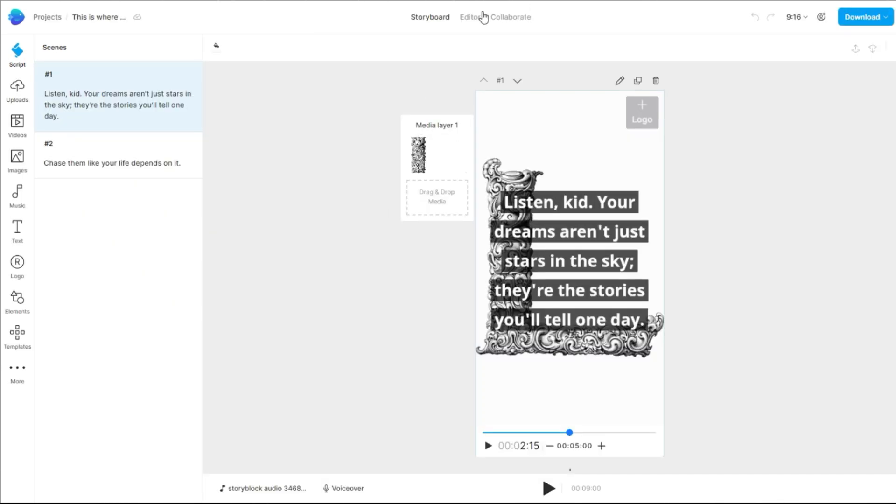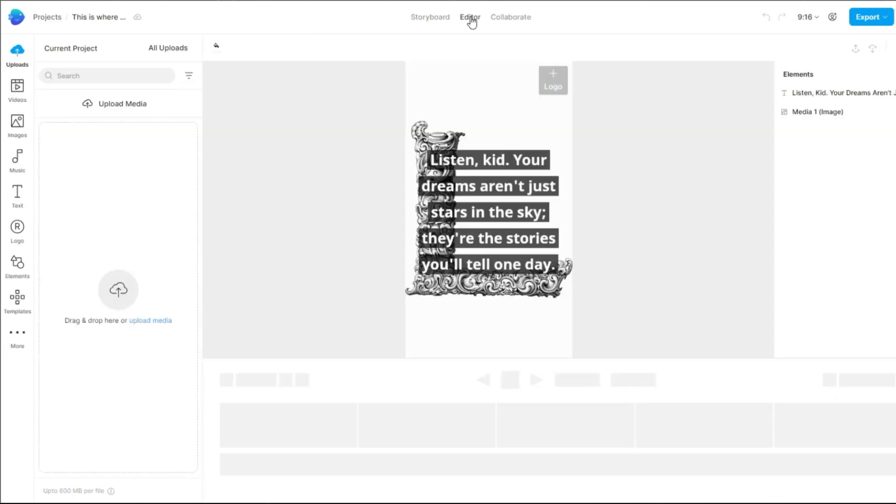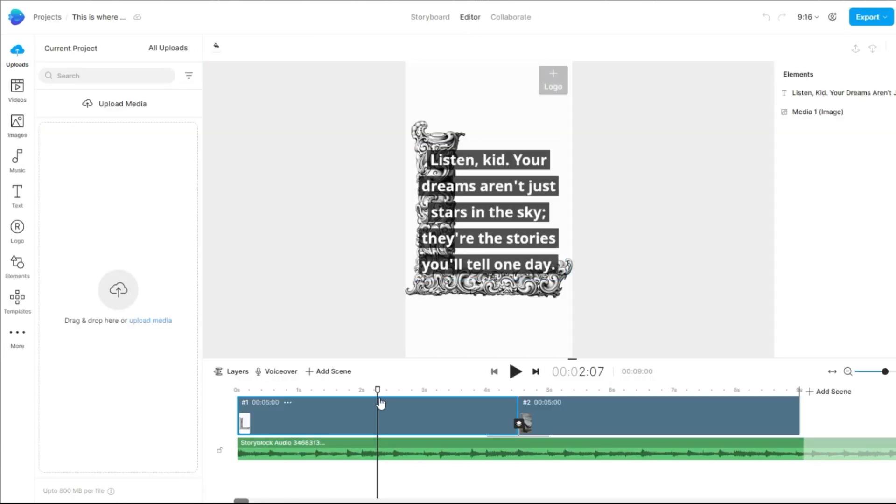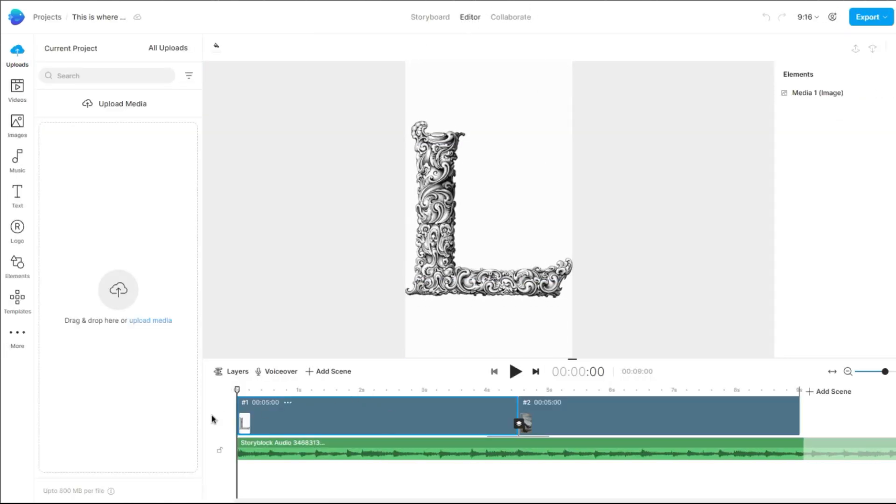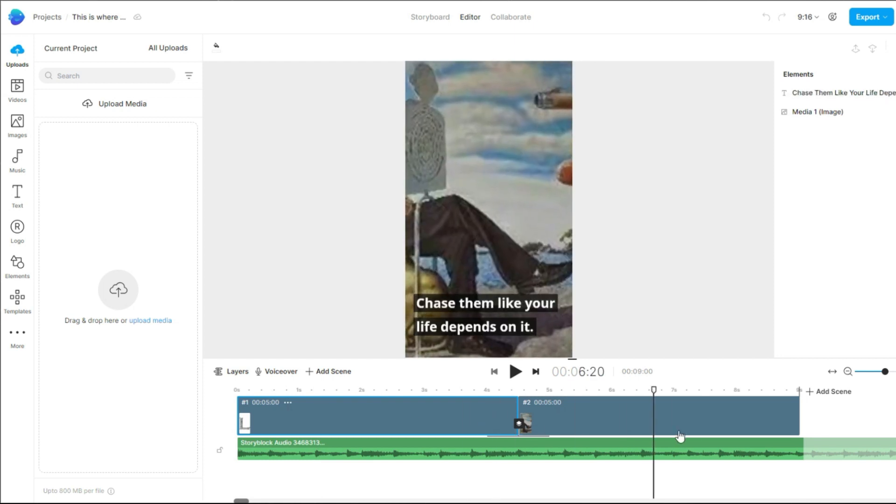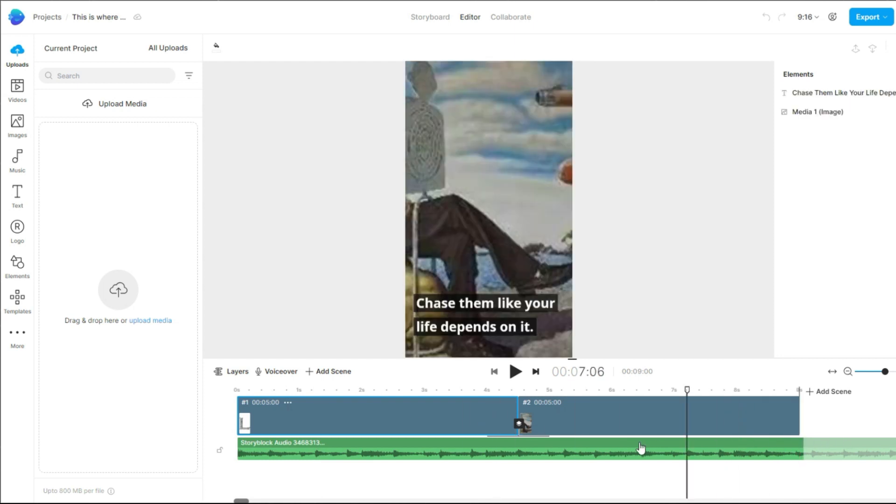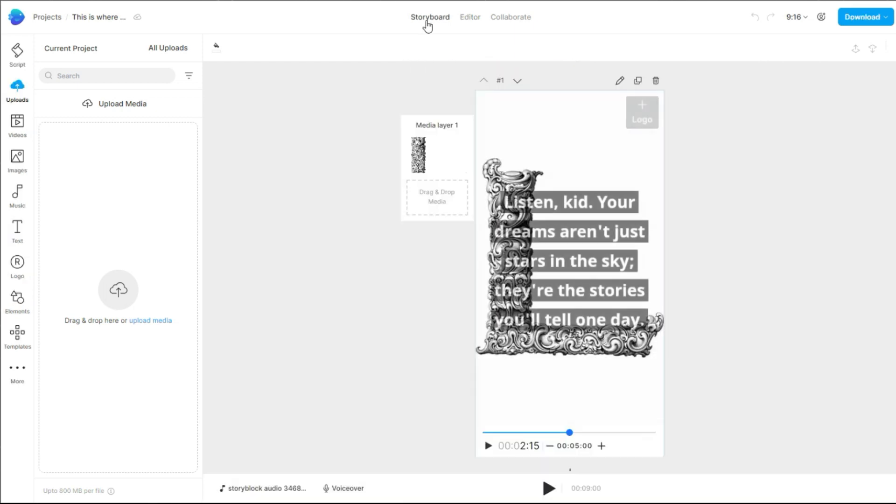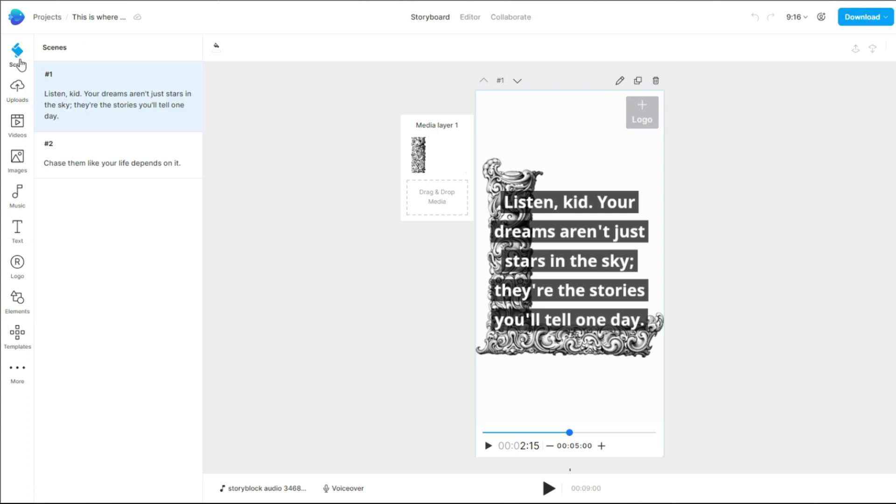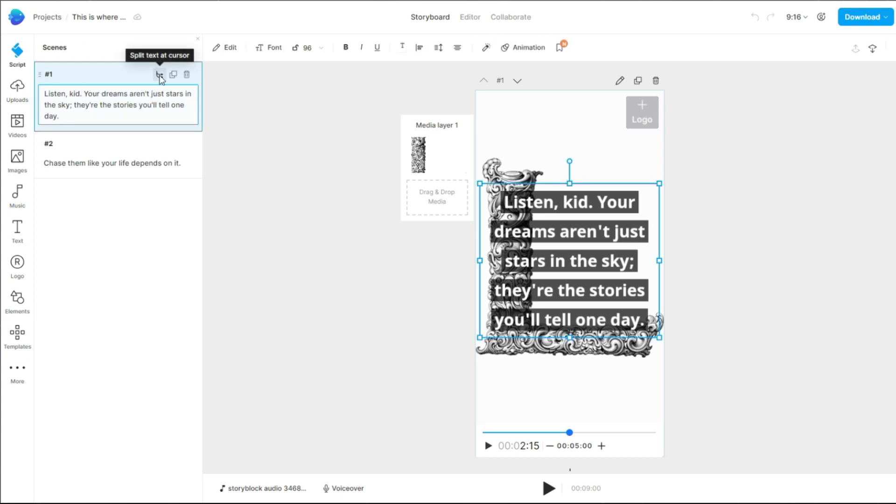This is what the AI generated. The text seems too long, so let's break it. Simply place a cursor where you want to split it then click this button.